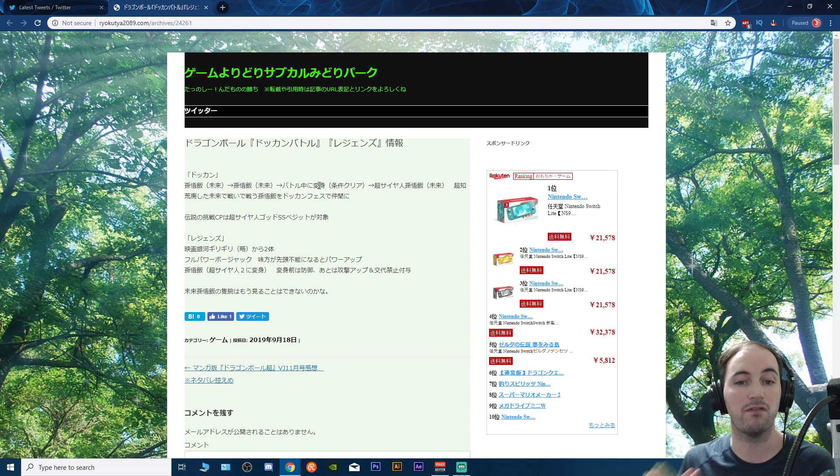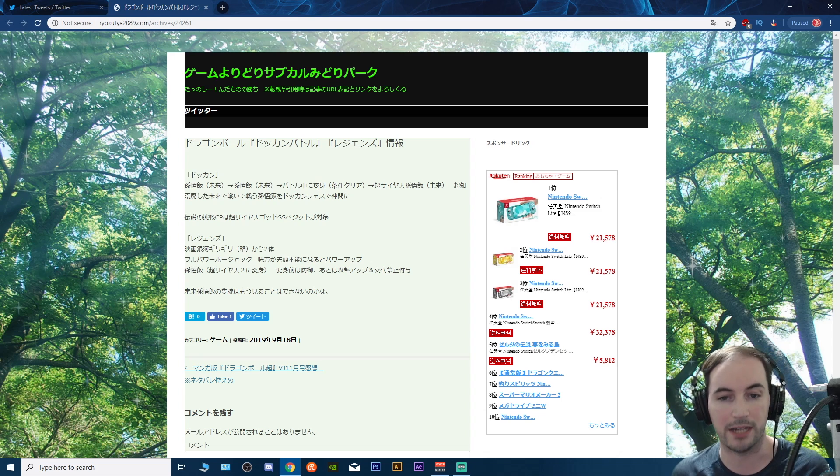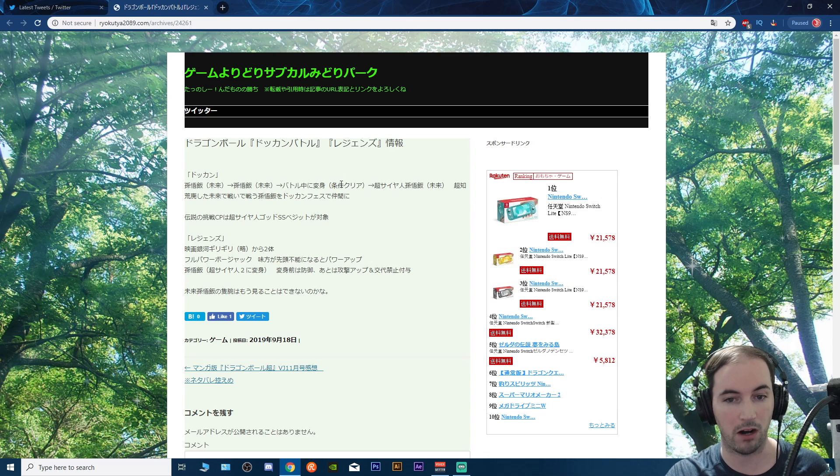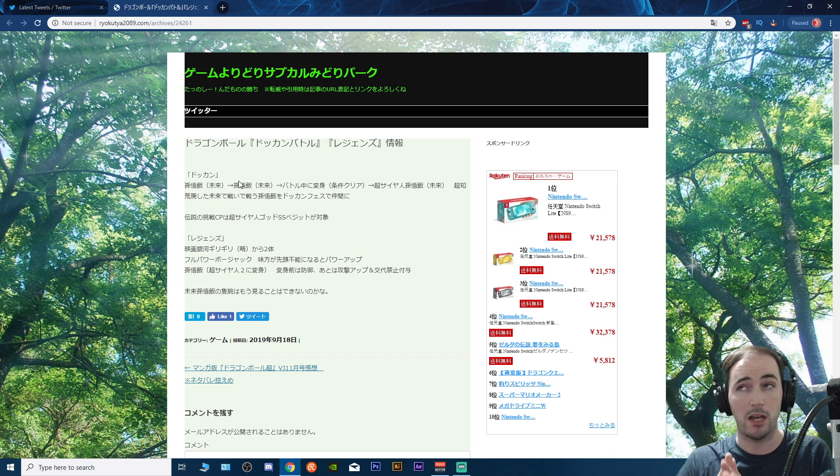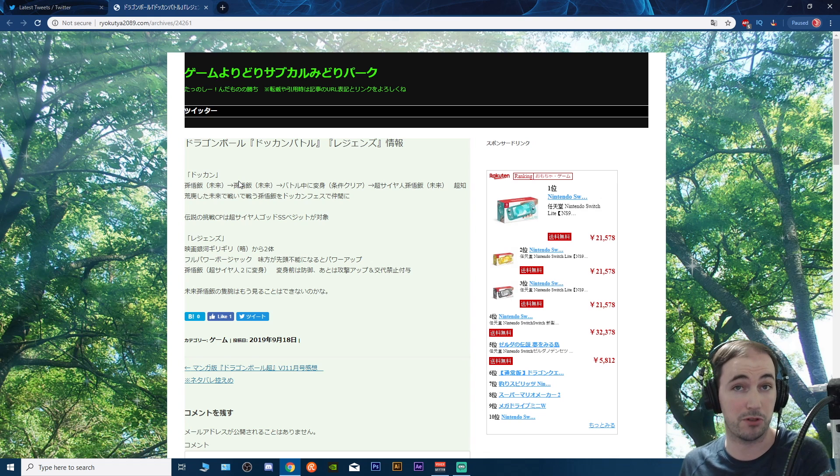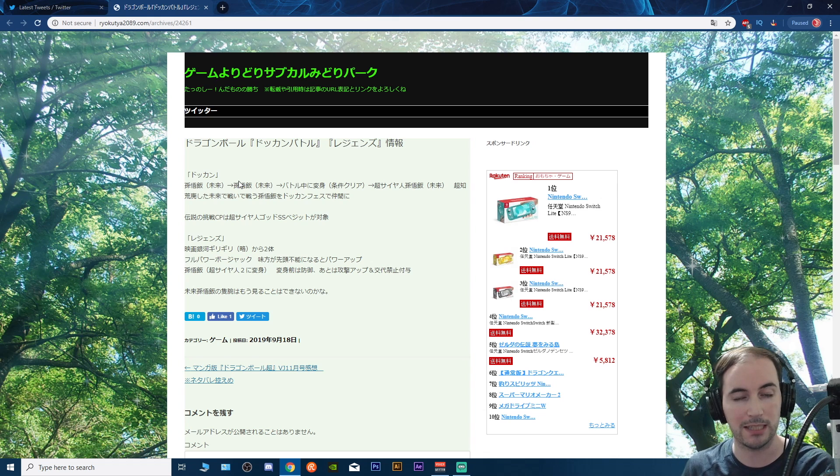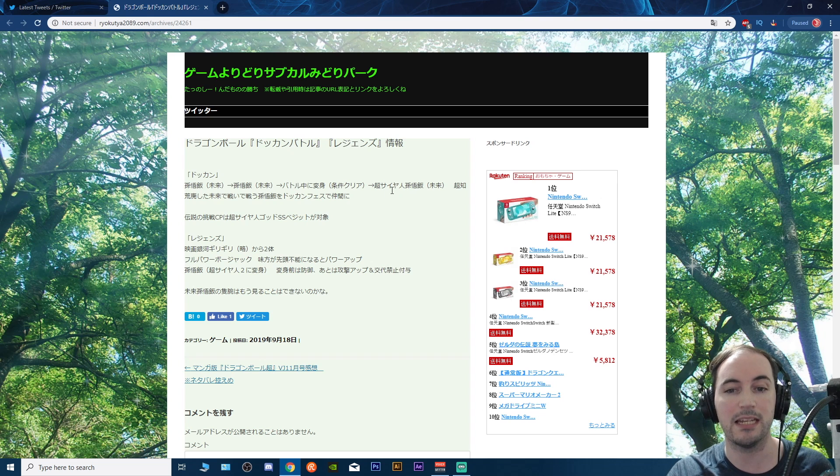This means that he is a base form Gohan, which actually means he's got a formidable super attack from that SR one that's been in the game for quite a long time now. That's kind of cool, and then he'll transform into a Super Saiyan Gohan.